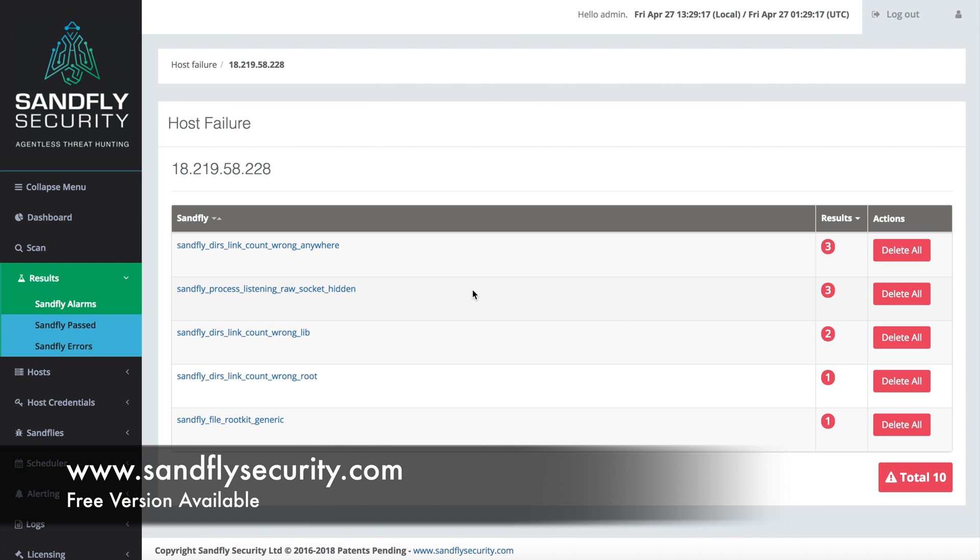So if you enjoyed this demo, realize that Sandfly can detect a lot of things, loadable kernel module stealth kits, regular stealth kits, pieces of malware, generic hacking activity as well on your Linux host. Check out our website at sandflysecurity.com. You can get a free trial version of the product there. Also check out our other videos. We'll be covering more forensics topics dealing with Linux. My name is Craig Roland. I appreciate you watching this video. Thanks again, and I'll talk to you soon.